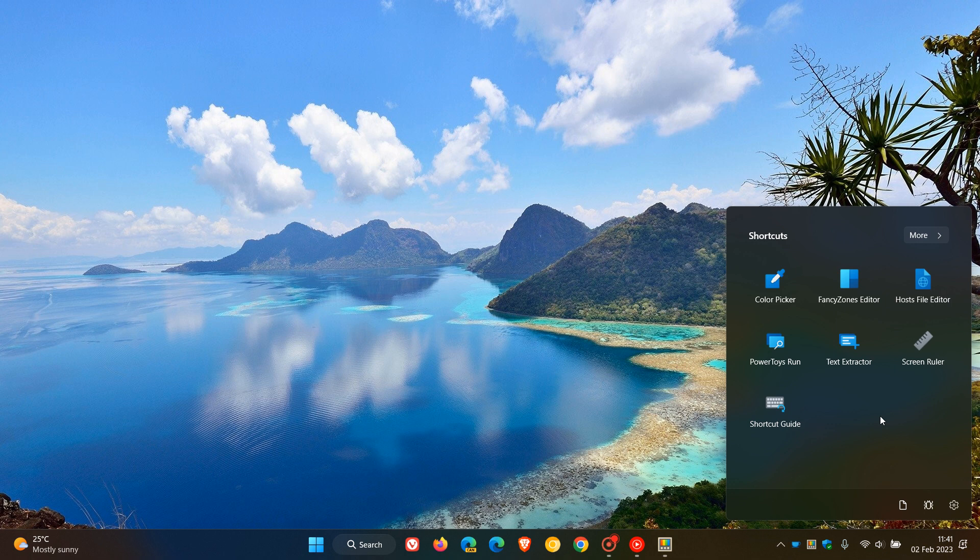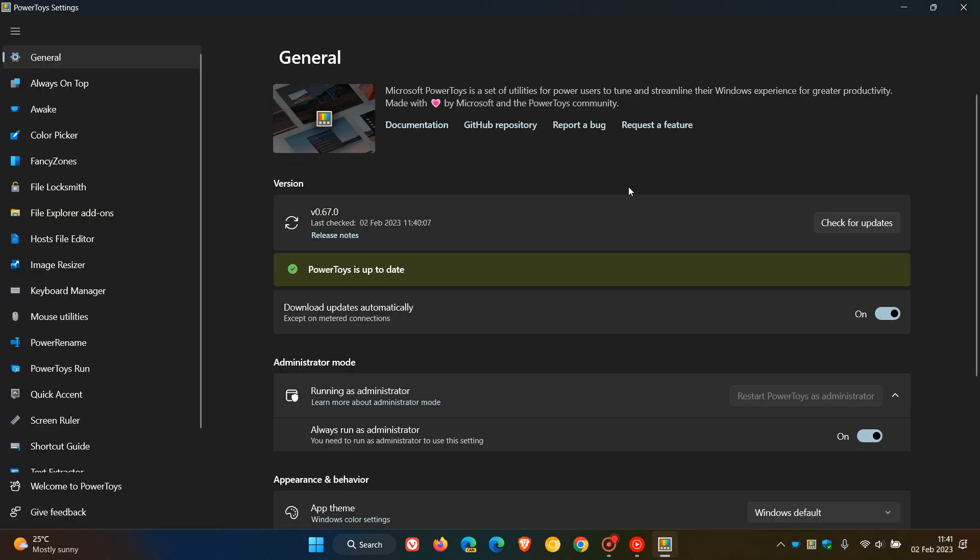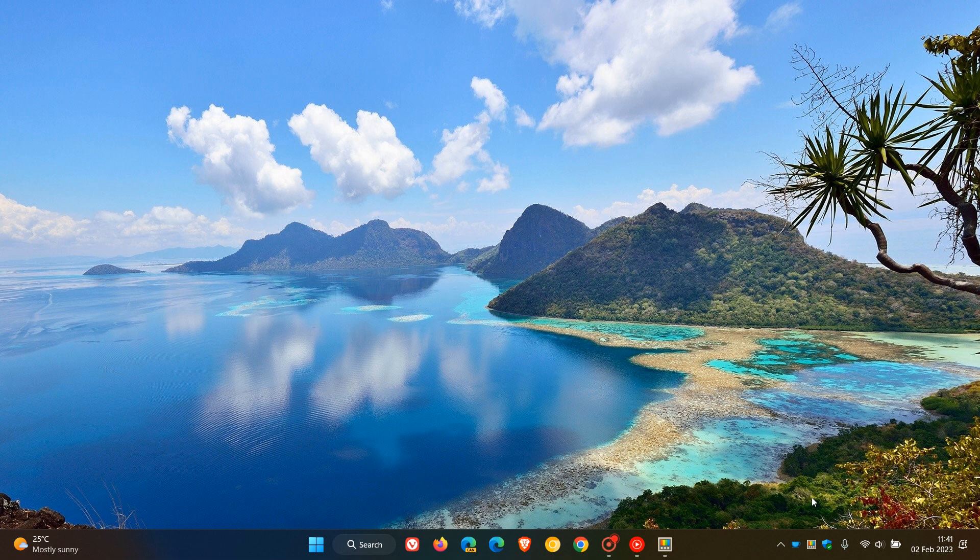In the bottom right of the menu, you have access to more documentation regarding PowerToys. You can give feedback by submitting a bug report. And if you click on the gear icon, the settings, that takes you over to the actual app where you get access to all the different utilities, settings, options, and so on.